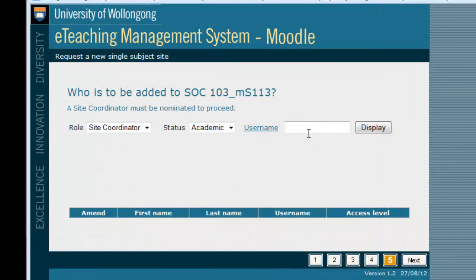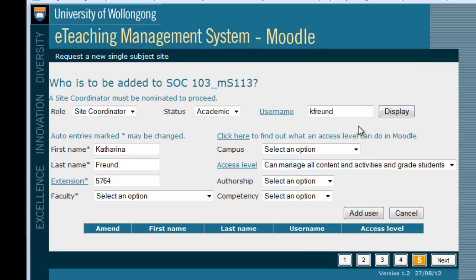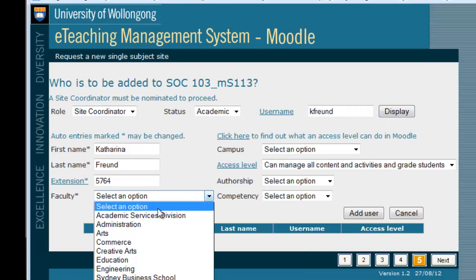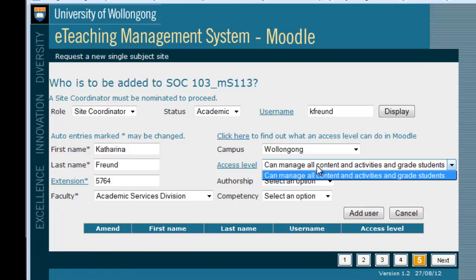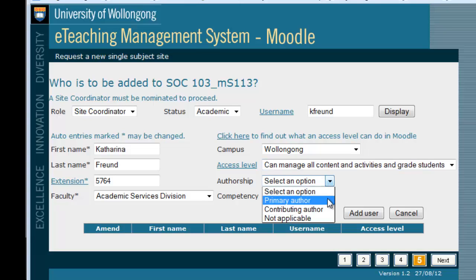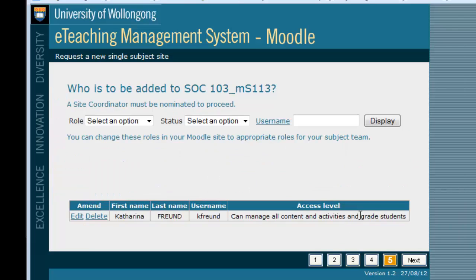This page allows you to add users to your site. First, add the site coordinator — this will usually be you. Enter your username and make sure to fill in all the necessary fields, then click Add User. Repeat this process to add any other lecturers or sessional staff, such as tutors or demonstrators, to the site. Then click Next.